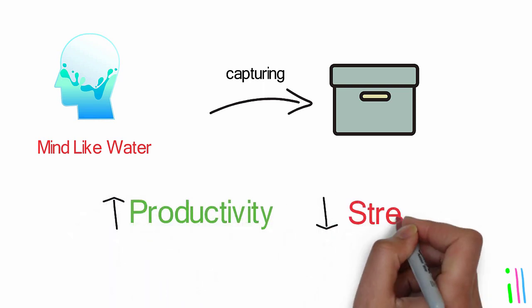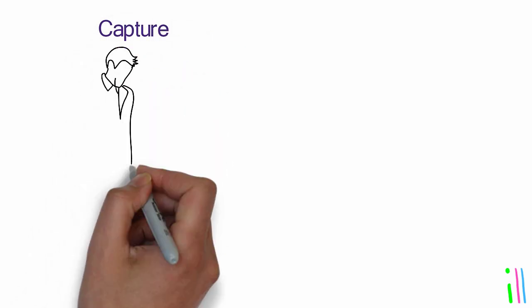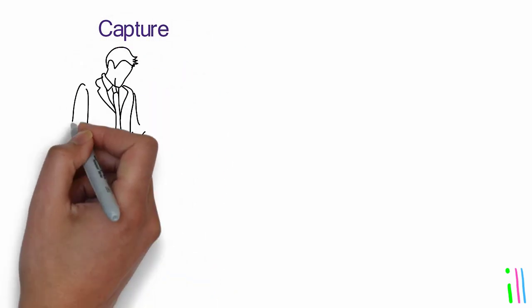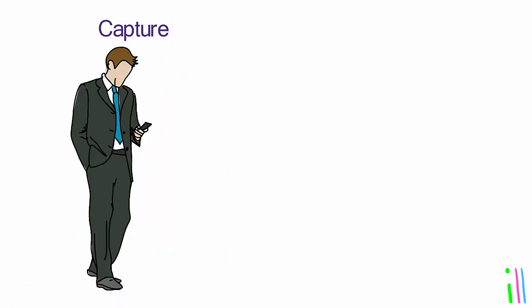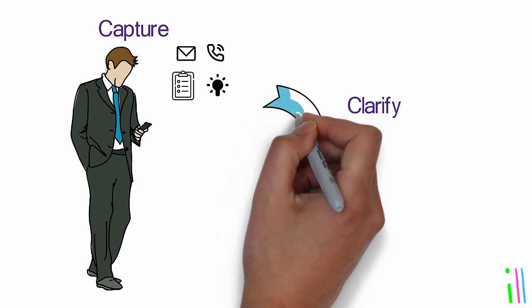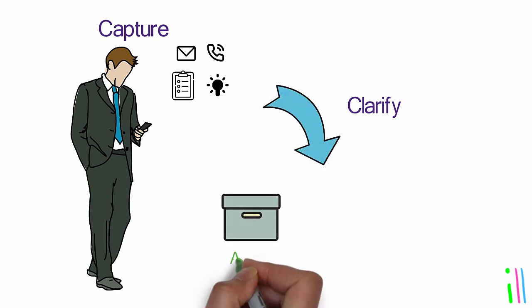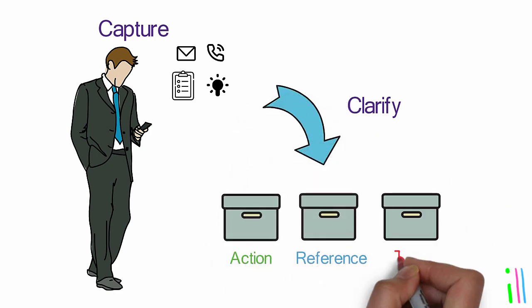Capture: Collect all the inputs and ideas that come your way, whether they are emails, phone calls, notes, or ideas that pop into your head. Clarify: Process and clarify each input to determine whether it requires an action, a reference, or a trash bin.